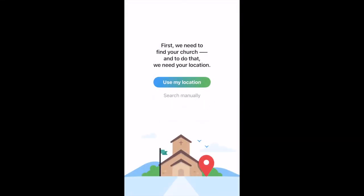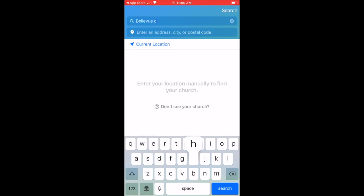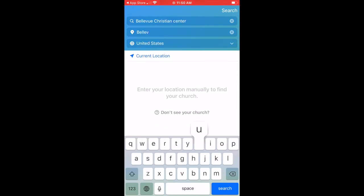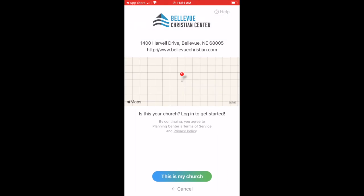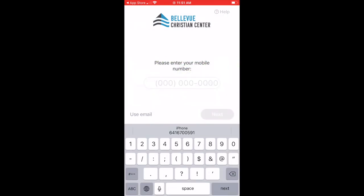Then you're going to click on Get Started. You can either use your location on your phone or search manually. To search manually, you're going to type in Bellevue Christian. There you'll see the Bellevue Christian Center icon. You're going to click on this, and you're going to select at the bottom, This is My Church.